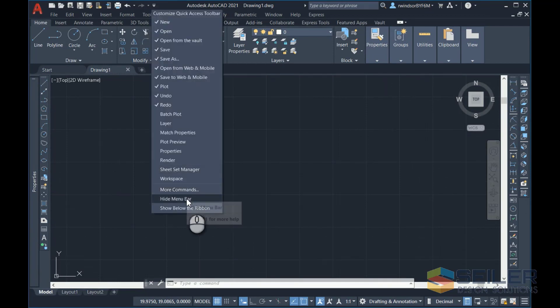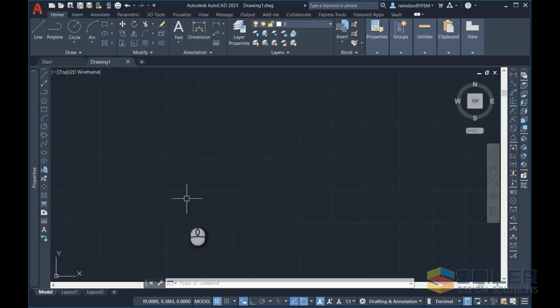When you go to get rid of that, same thing, you click on the drop-down, Hide Menu Bar, and it goes away.